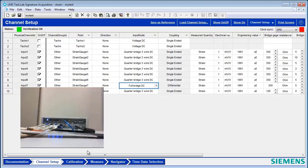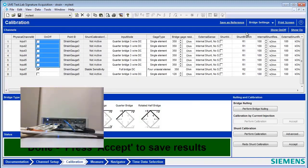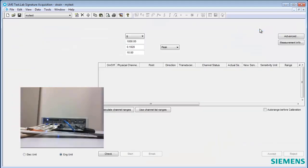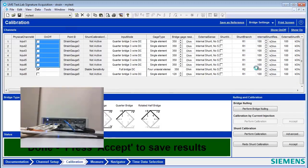If I don't know my CAL value, or don't have a CAL sheet, there's a built-in calibration routine inside LMS Test Lab. Normally, it defaults to AC calibration, so you would pick up here, Bridge Settings.